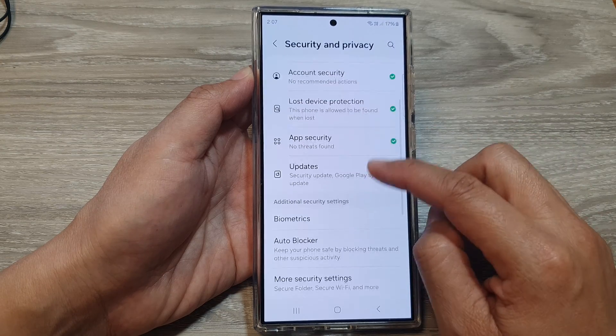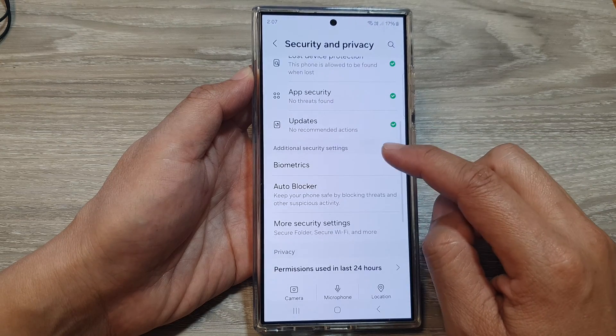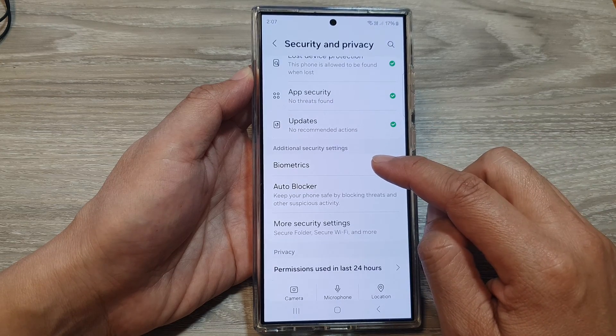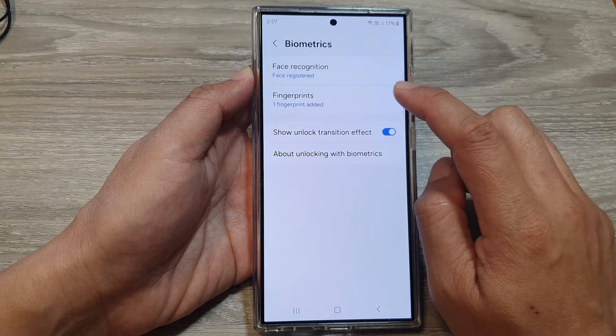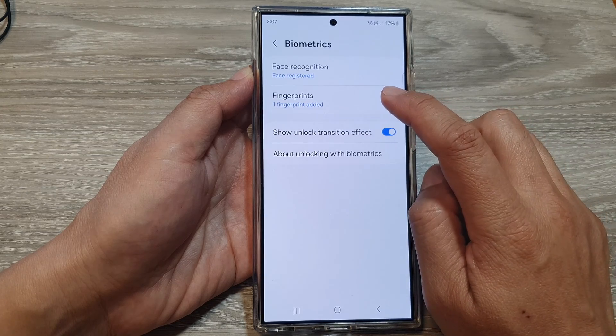Next, in the Settings page, scroll down and tap on Security and Privacy. After that, go down and tap on Biometrics, then tap on Fingerprints.